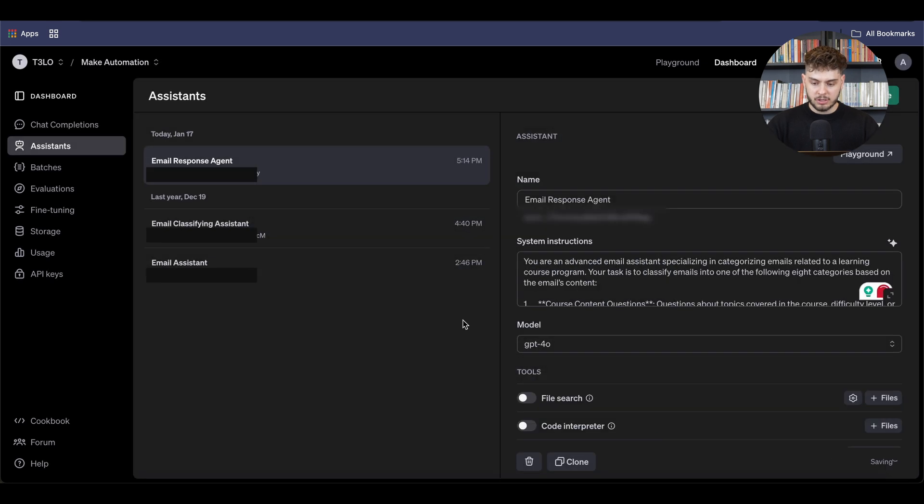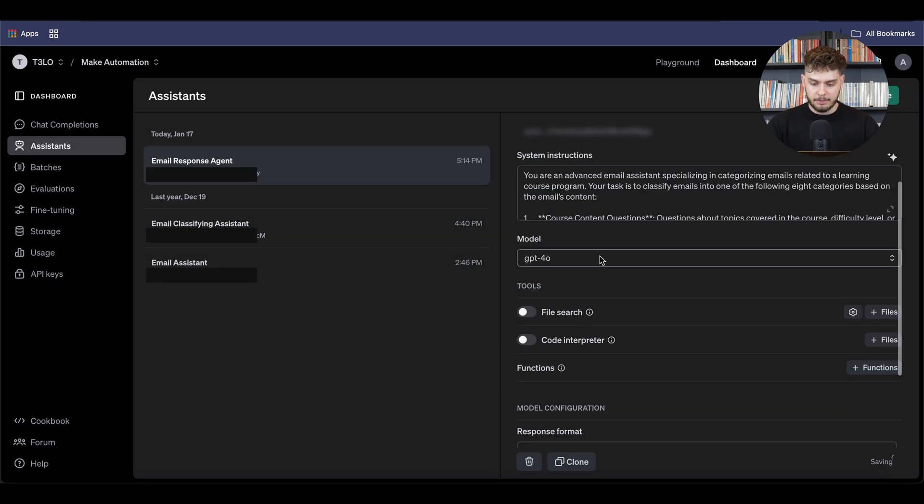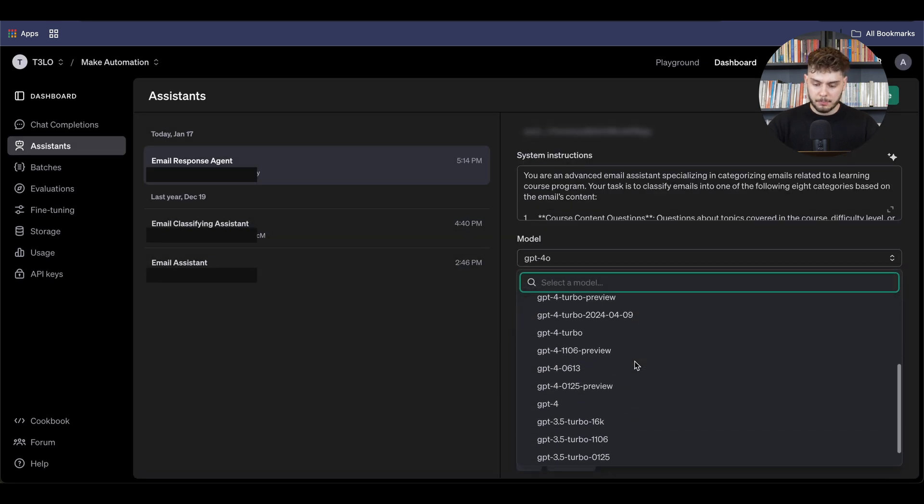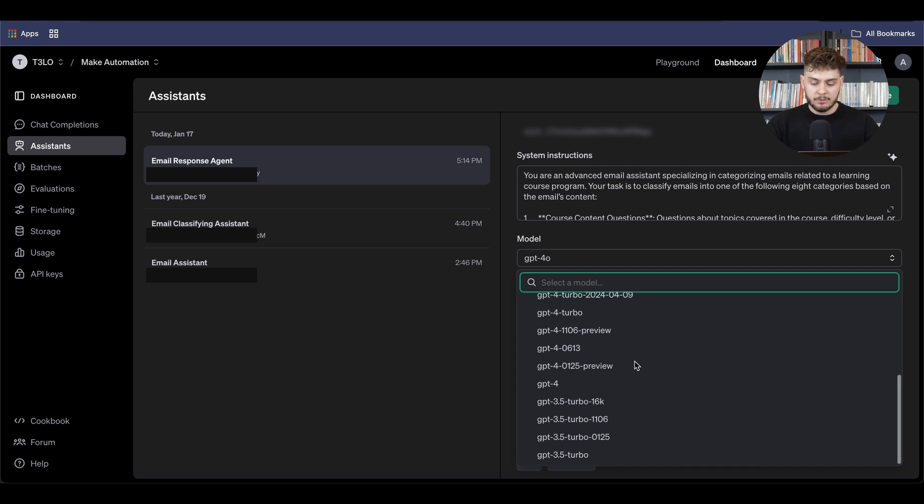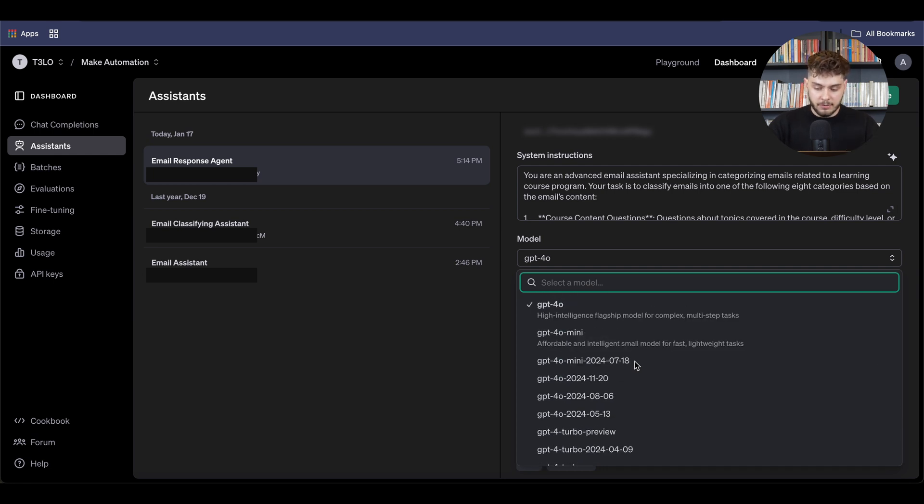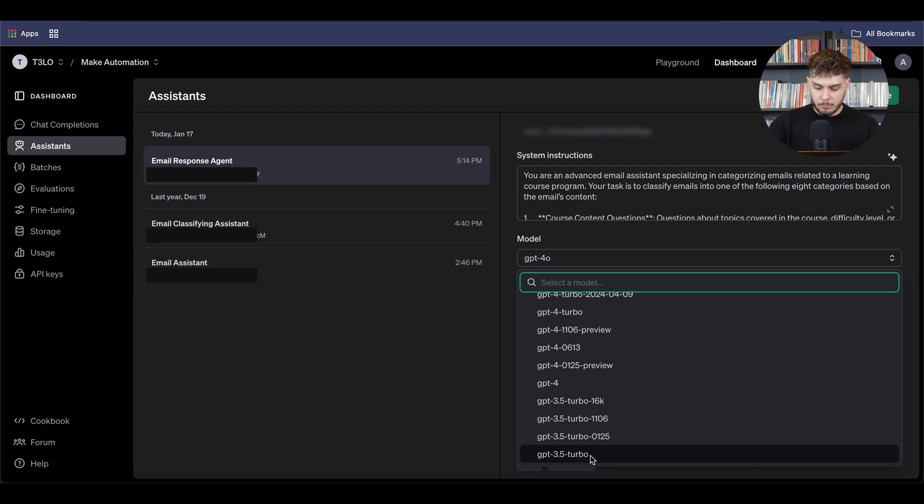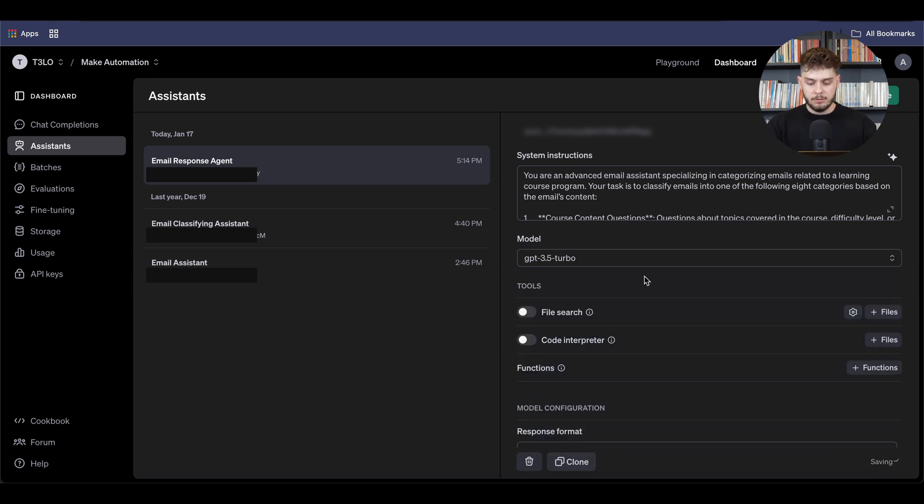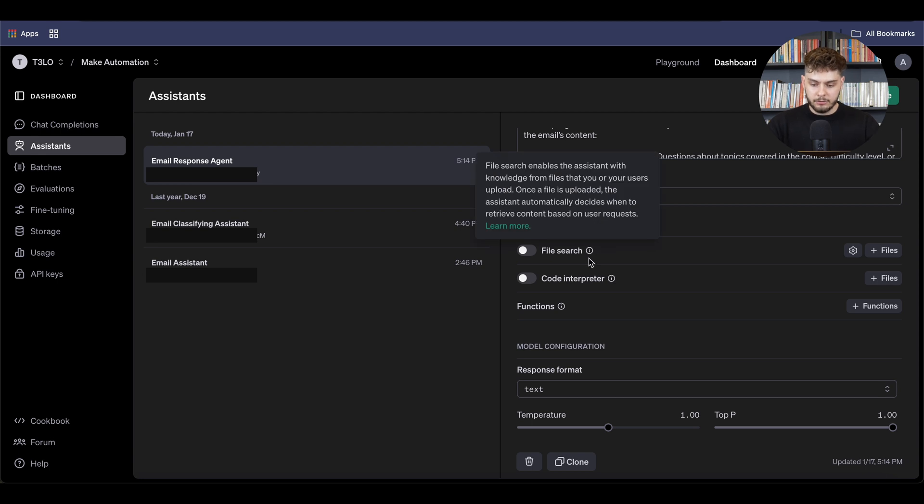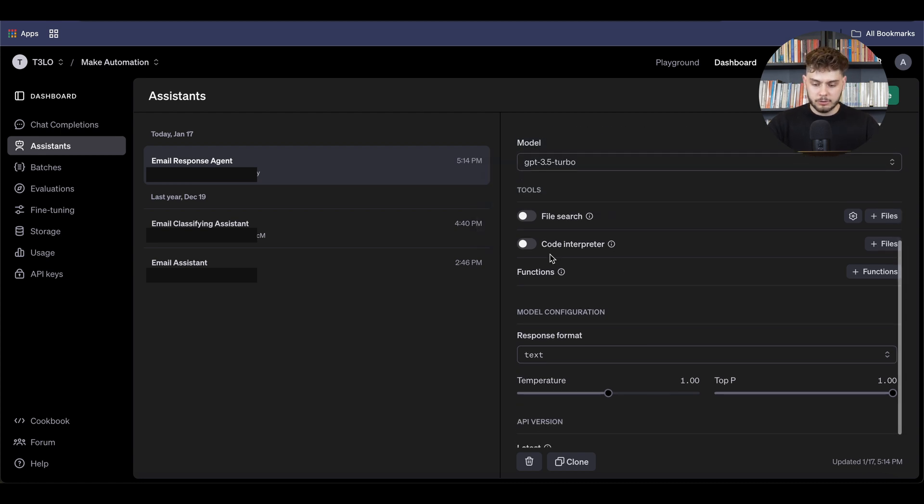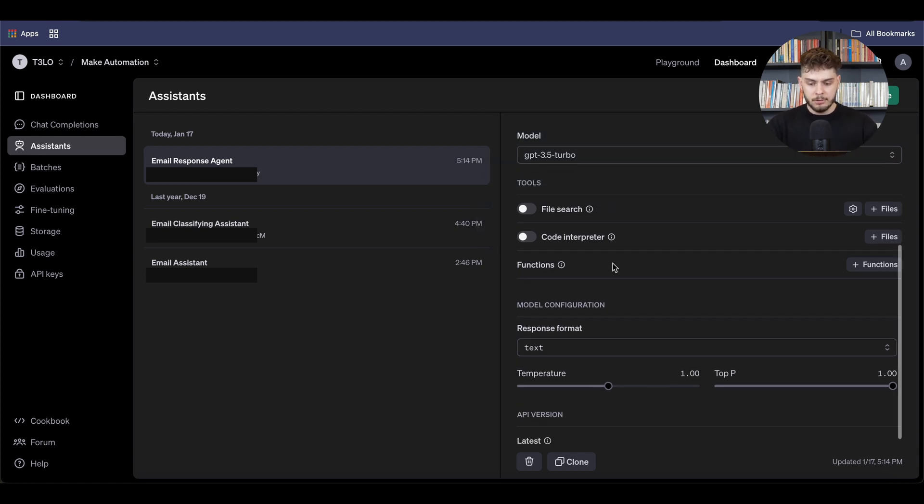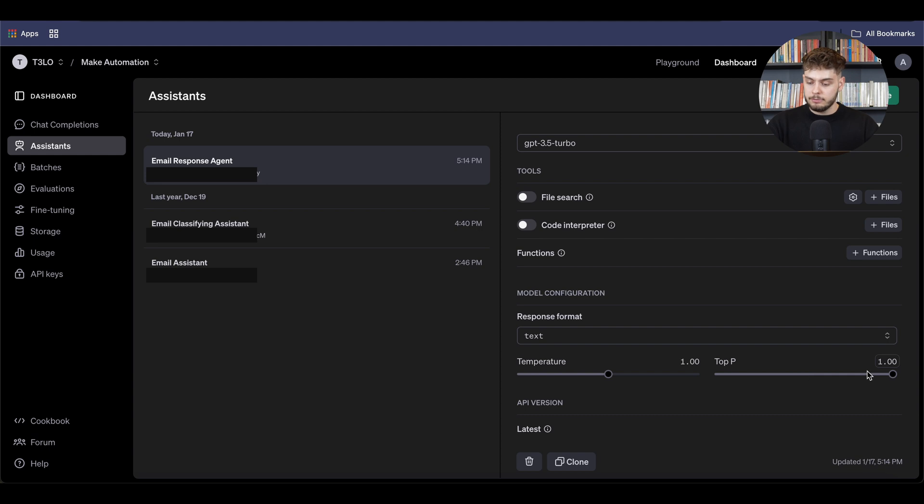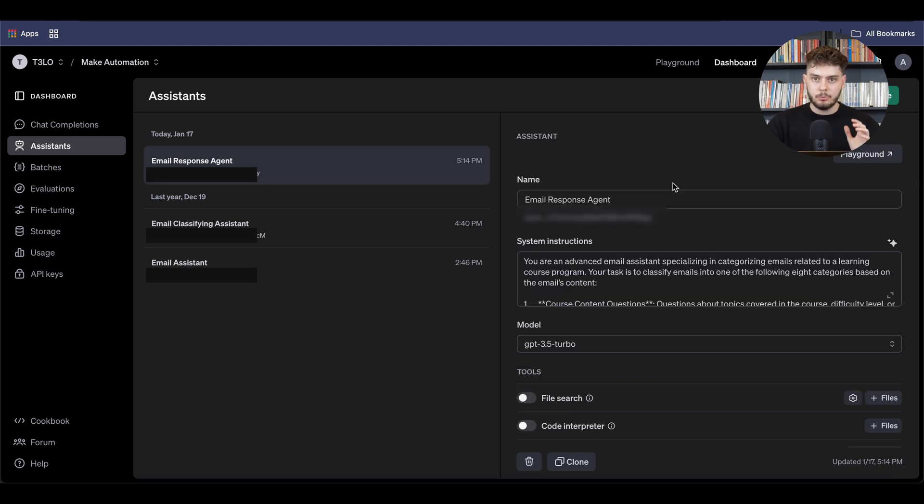So once you are happy with the prompt, you can just save it. And then from there, you can choose your own specific model. Now, because it's not a sophisticated model that I have created for myself, it is a simple model, then I will just use the GPT 3.5 turbo. Now, I don't need it to have the file searches or code interpreter. And then however, what I wanted to have is the response format, which is in text, and I don't want it fully to be hallucinating.